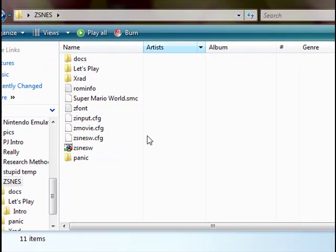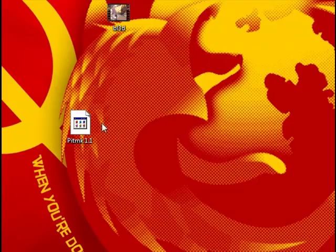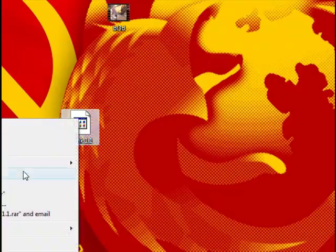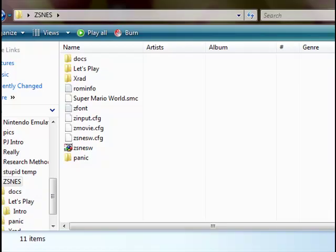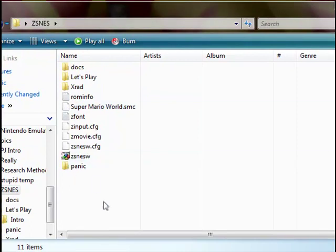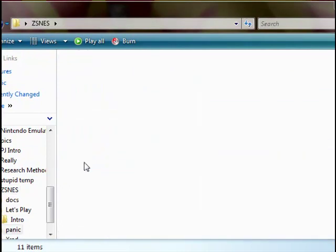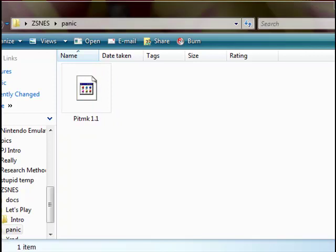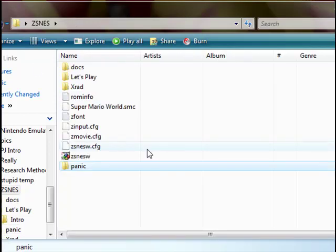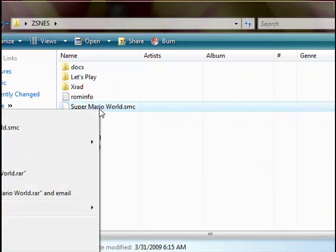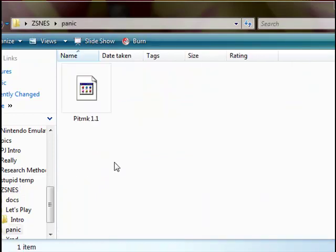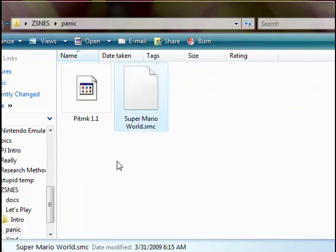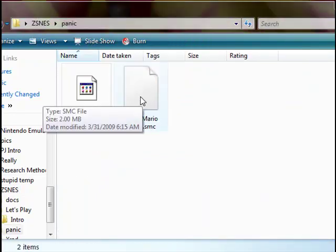I'm just going to copy it instead of moving all this crap around. Ctrl V, paste. So now our IPS file is in the Panic folder. Come back out. We need to copy the Super Mario World ROM, which is the Super Mario World.SMC. That is the original ROM. We're going to need to paste that in the folder with it.